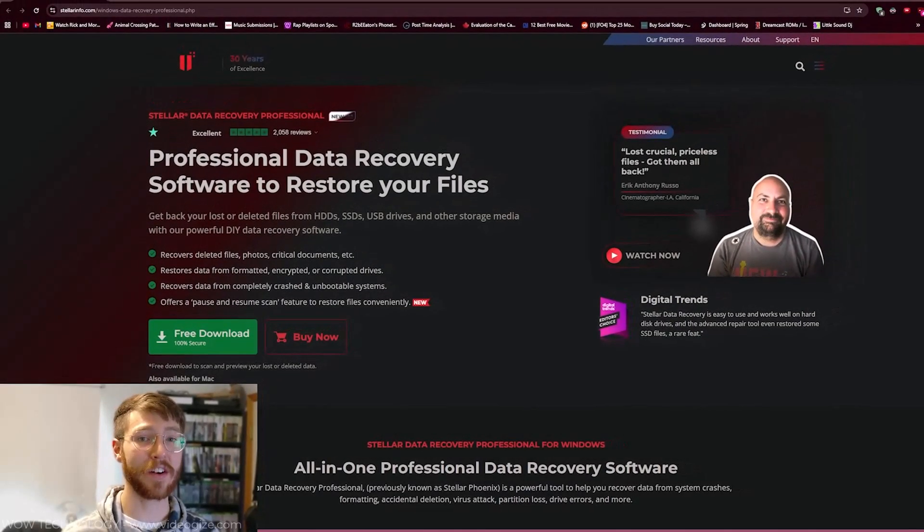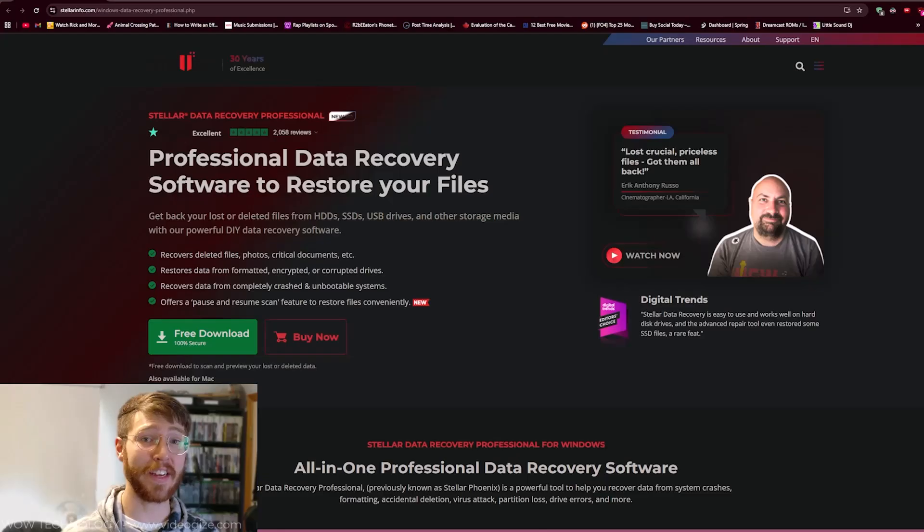This is the Stellar Data Recovery Software. Let's take a look at it and how it works.